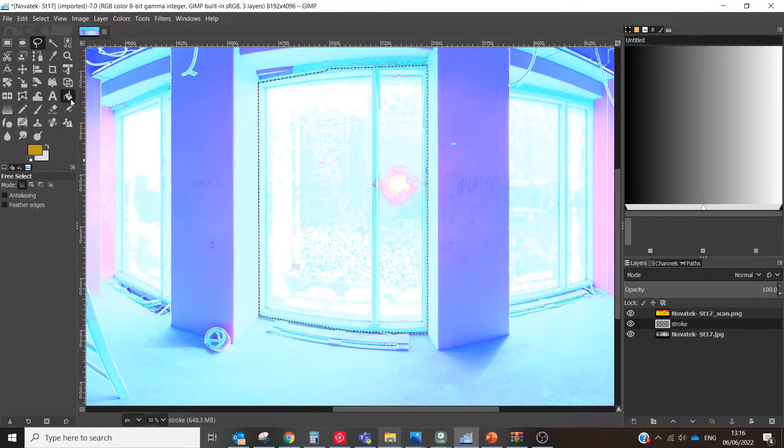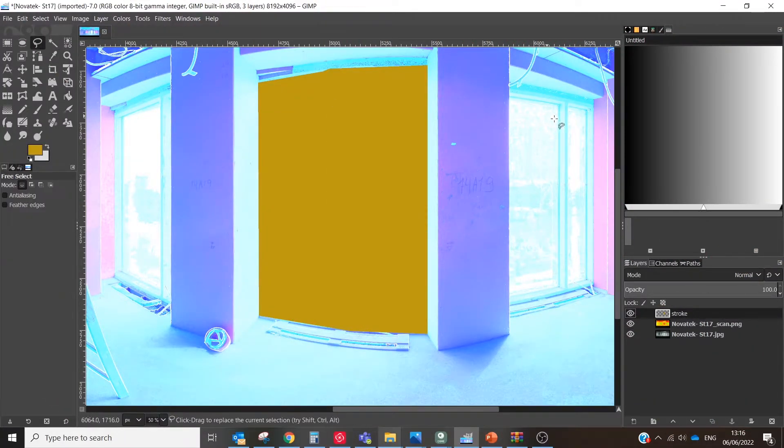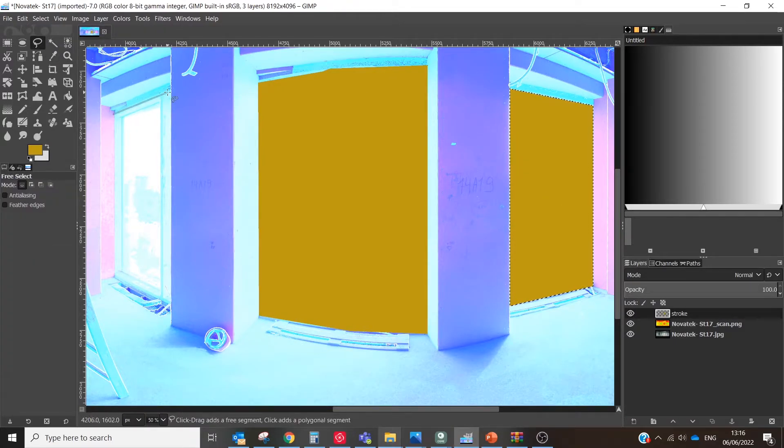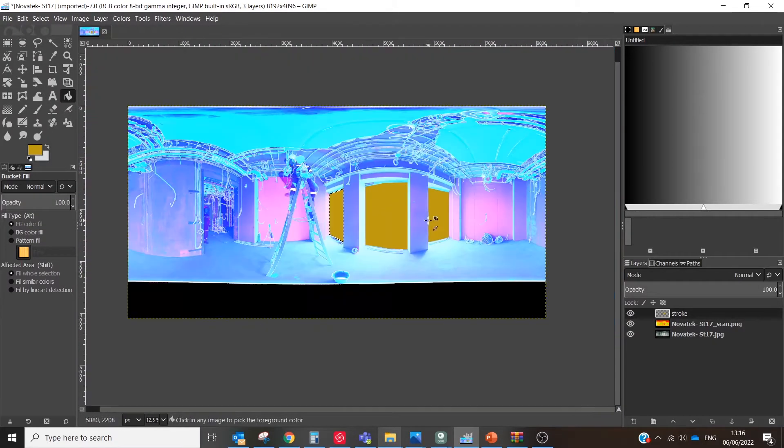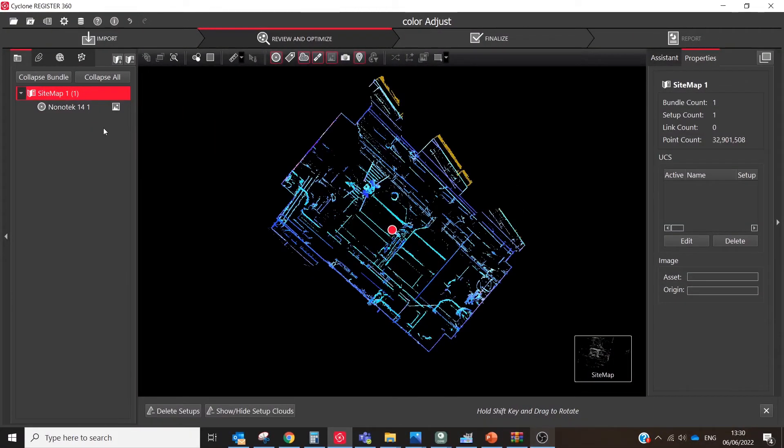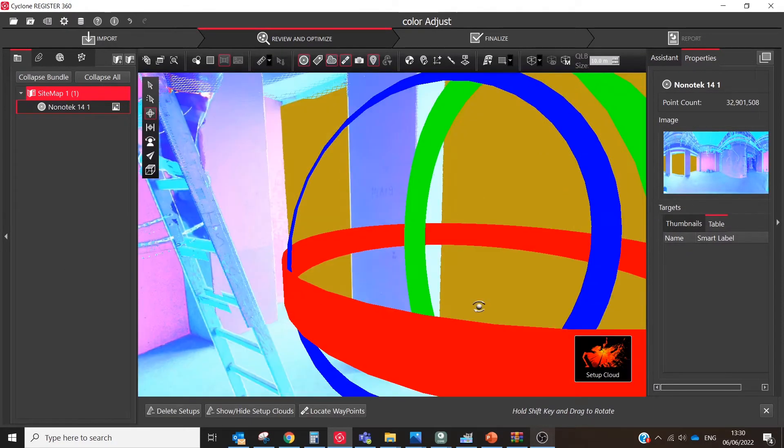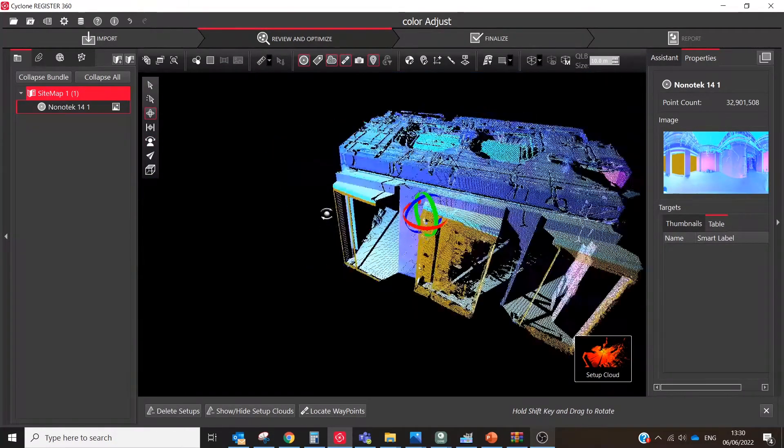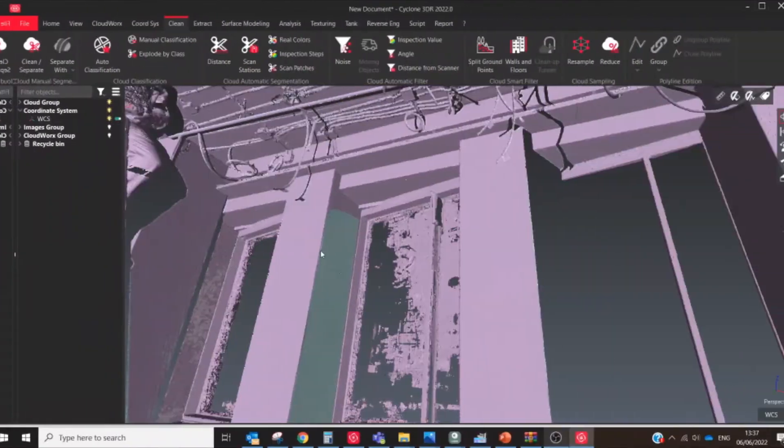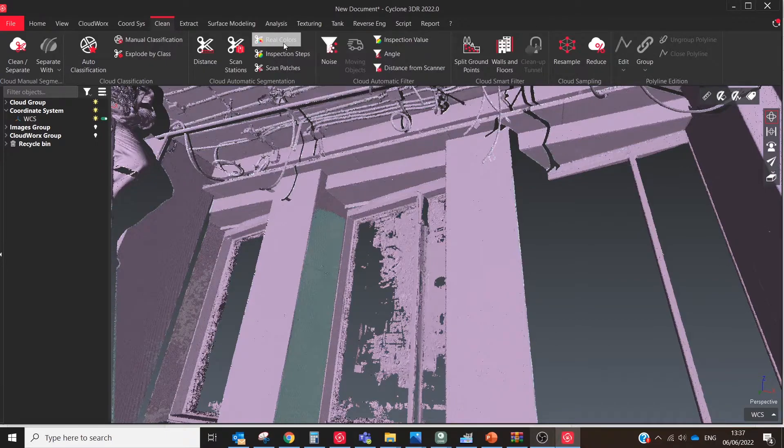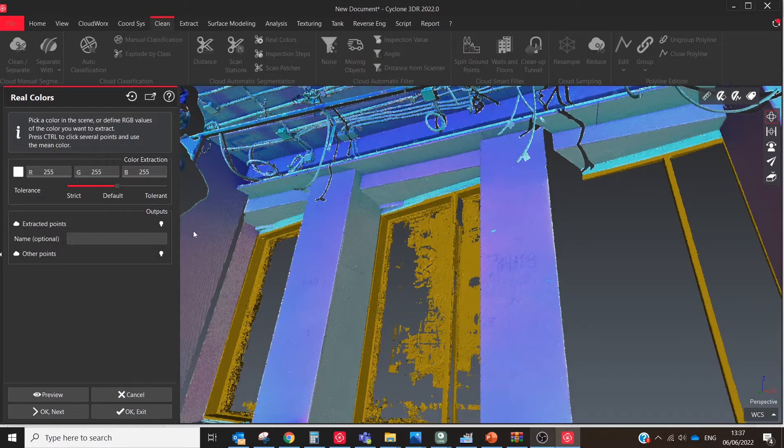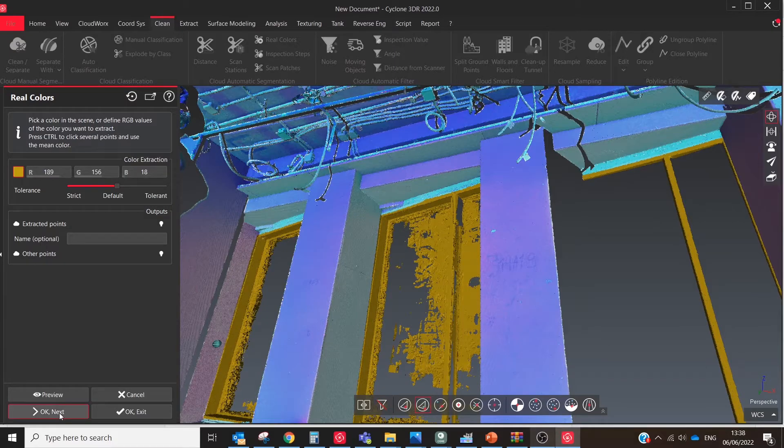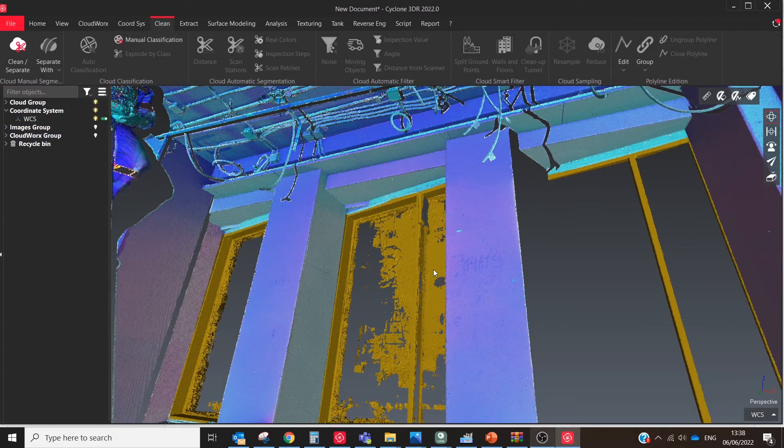Once we know that we can color the point clouds any color we want, we can use this feature for additional scenarios. Let's imagine that we have colored all the elements in the panoramas in the color corresponding to the element layer. This is a kind of manual classification. After importing these images into Register 360, we ended up with a hand-colored point cloud. Now we can segment it by color in Cyclone 3DR with one click. Using a segmented point cloud greatly speeds up and simplifies your entire project digitizing process.